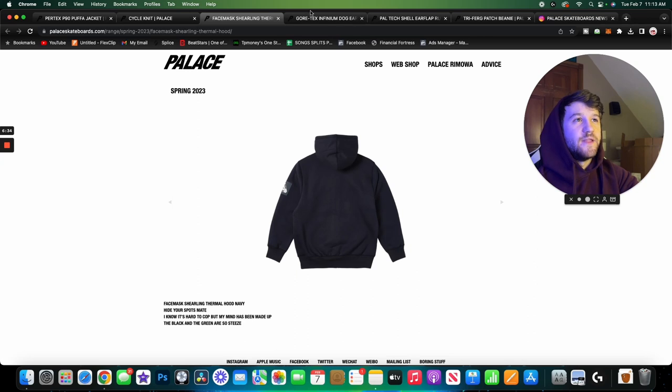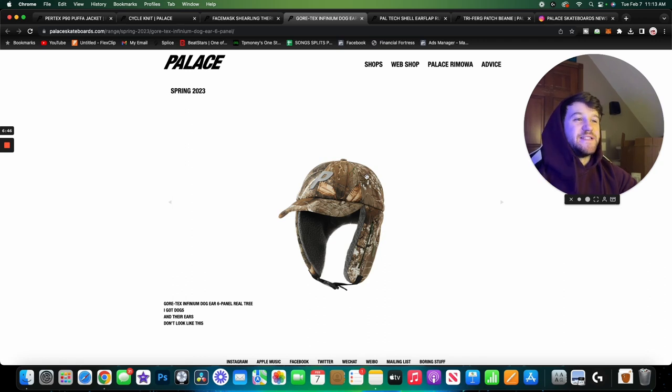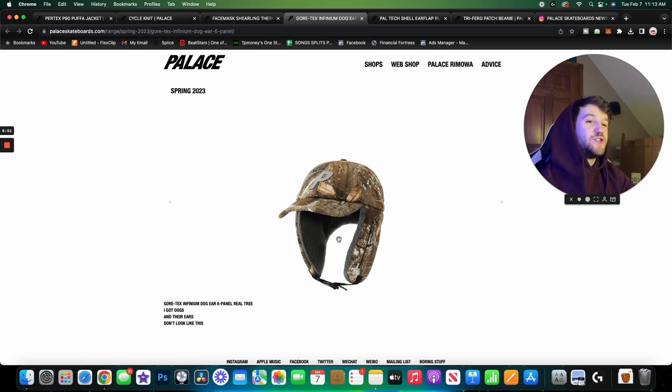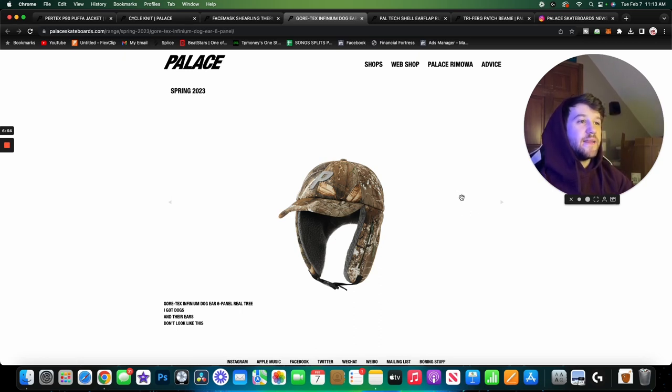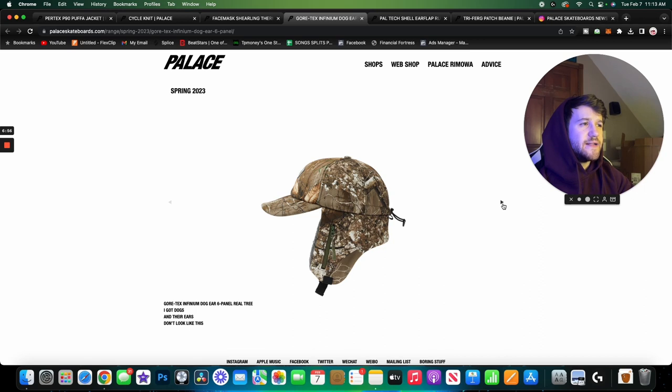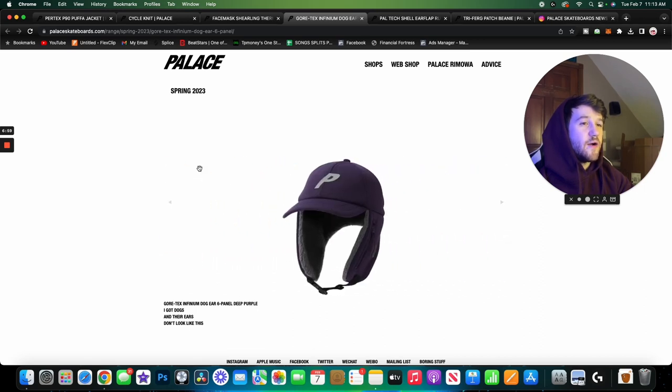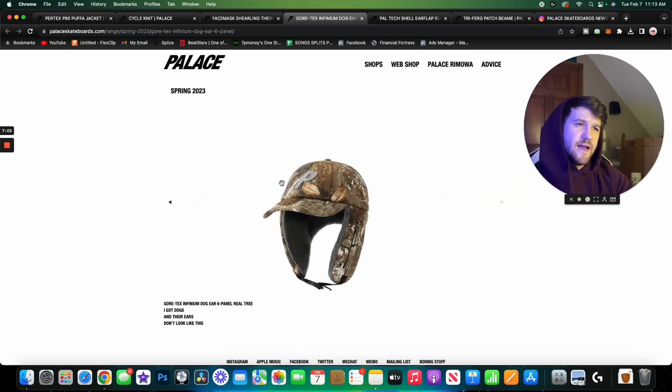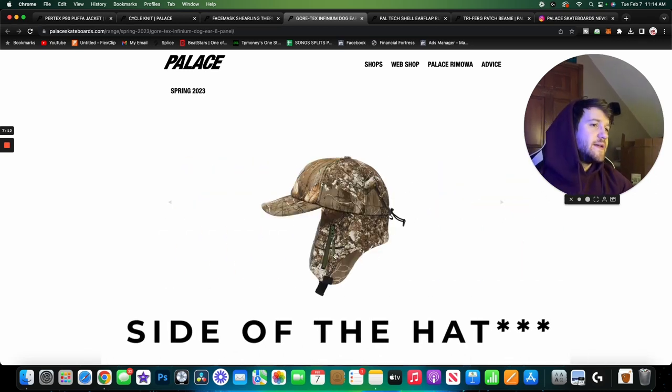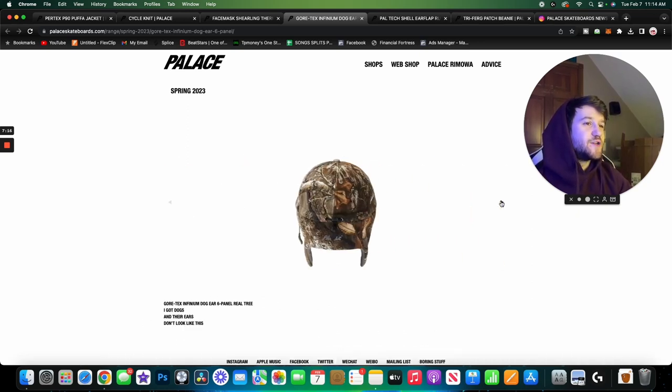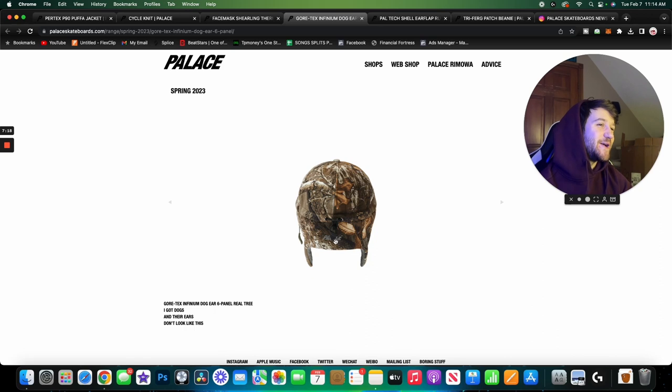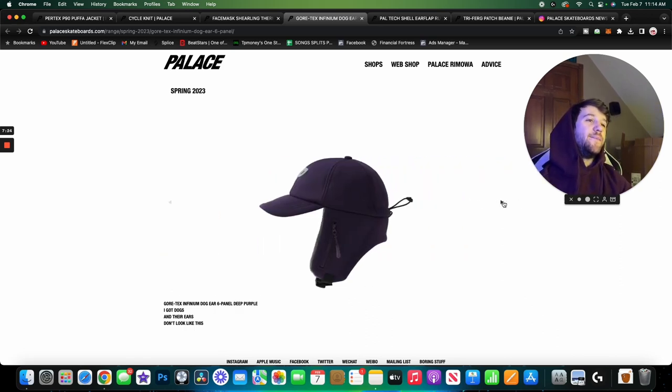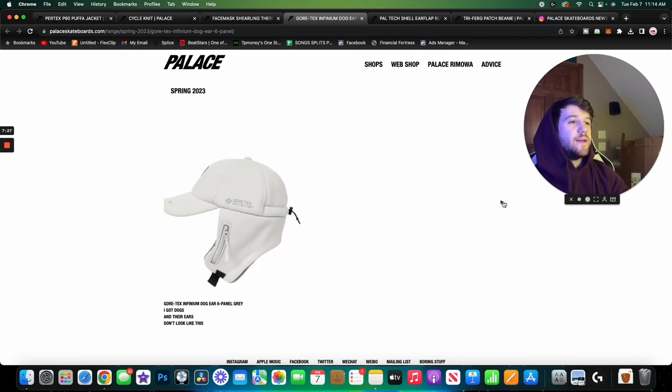Here we have the Gore-Tex Infinimum dog ear six panel. As you guys can see, this one is in a real tree camo. It's got the big ear flaps, it looks like it's sherling lined. We've got the P logo there in the middle of the hat, which it's so dark I wonder if that's reflective. Oh I guess it's not reflective. I'm surprised that the P isn't more white, I think it looks pretty grayish. Then on the side of the hood we also have a zipper so you could probably store some stuff in there. I'm not sure what you put in there, but then on the back we also have the Palace branding there. And this is coming in that real tree camo, a purple colorway, and then I think it's a white and then a black.